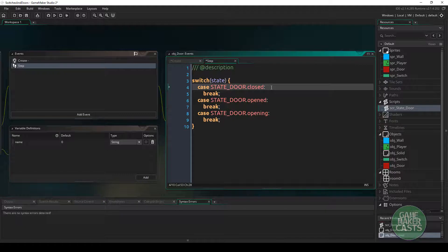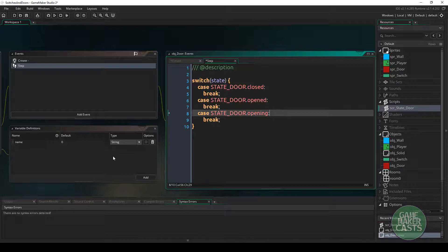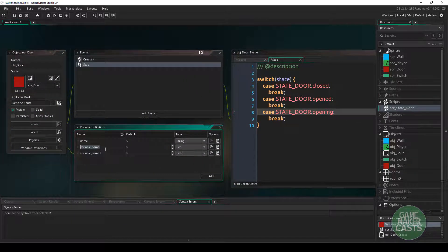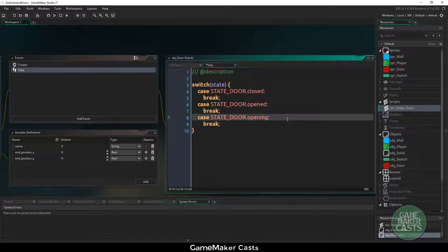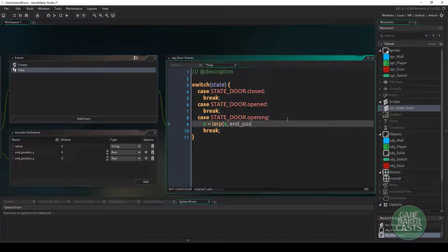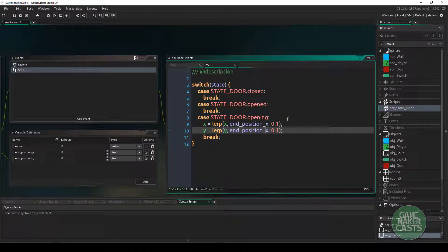In the closed state we don't really need to do anything — we can just leave it with a break. If you had animations, you'd set image_speed to zero. For the opening state, since we're not using animations, I want the door to slide. I'll add two variable definitions: end_position_x and end_position_y as real values. While the door is opening, x equals lerp(x, end_position_x, 0.1) and y equals lerp(y, end_position_y, 0.1) — so each frame it moves 10% toward the end position.